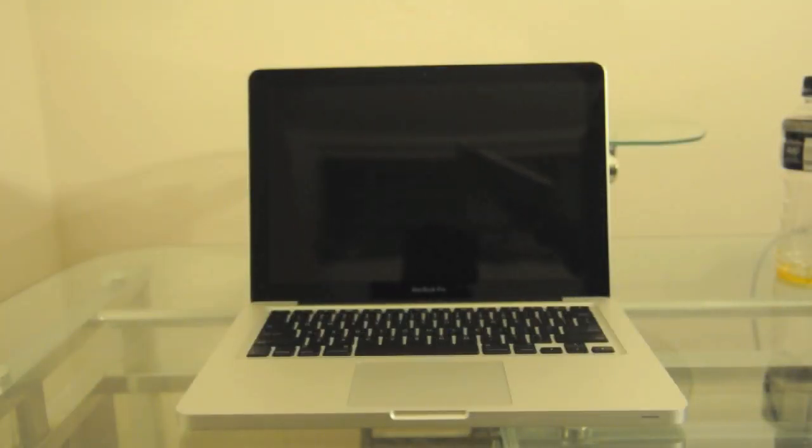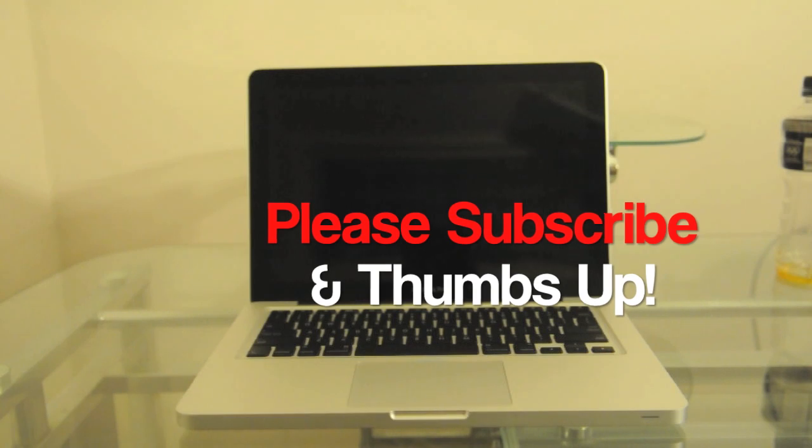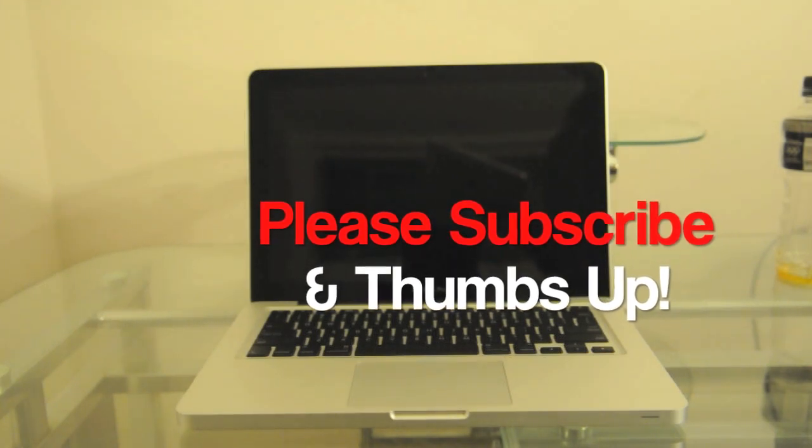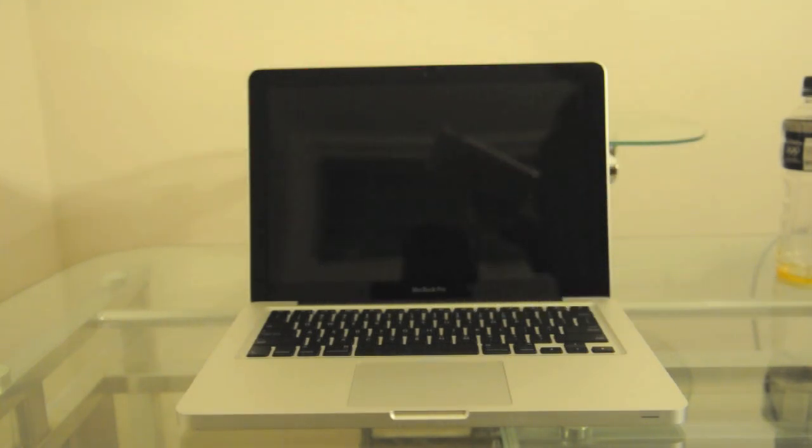Hey guys, welcome to the Tiger Tech. On this video, I'm going to be doing the first boot of the 13-inch MacBook Pro.